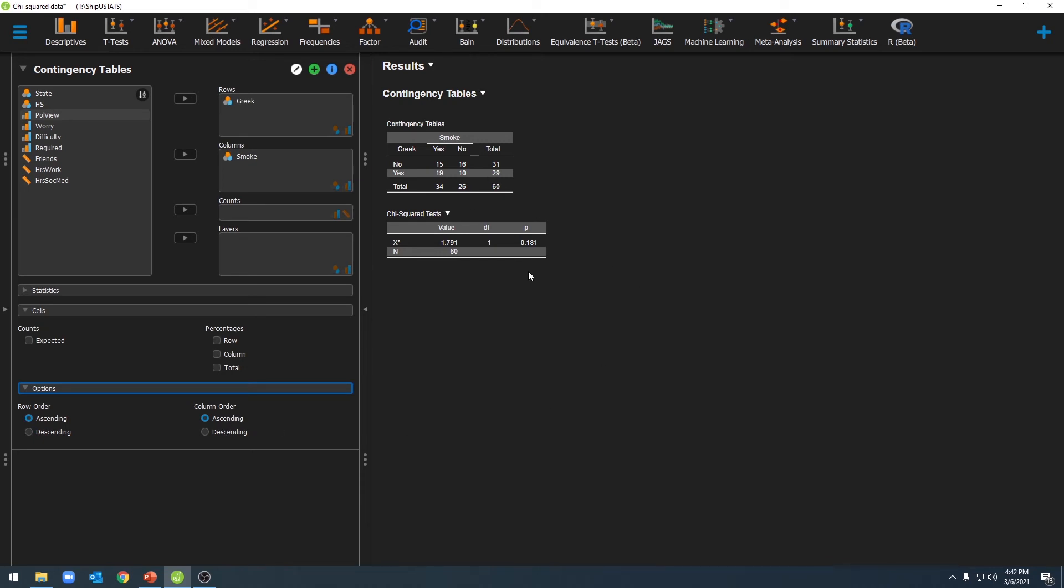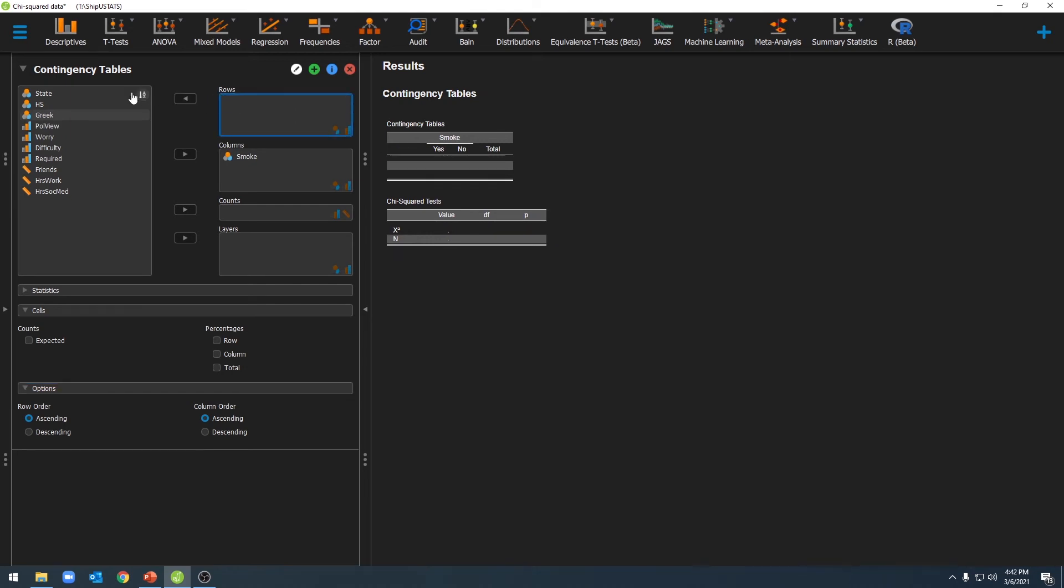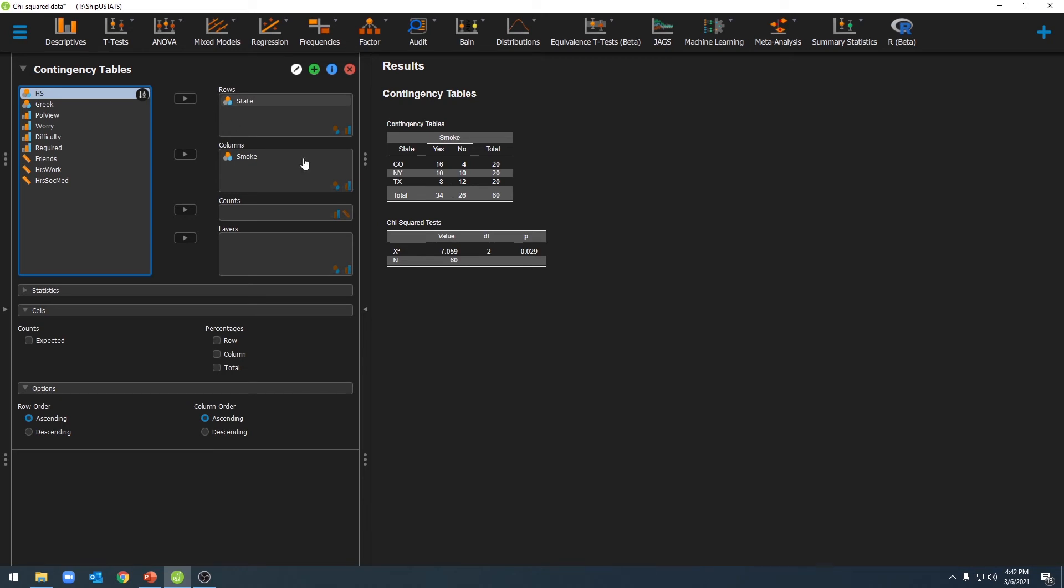So we have an insignificant p-value here. Let's take a look at our other question. Let's move Greek over here, and move state of origin back into rows. Here we have a new contingency table, a new chi-squared value, a new degrees of freedom, and a new p-value. As you can see, this p-value is significant, which suggests that there is a relationship between our states and smoking.